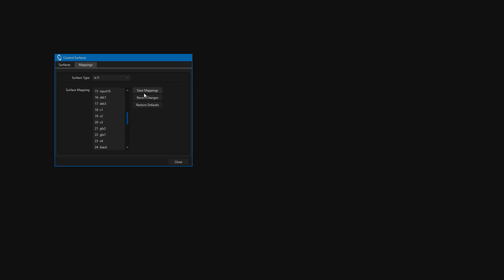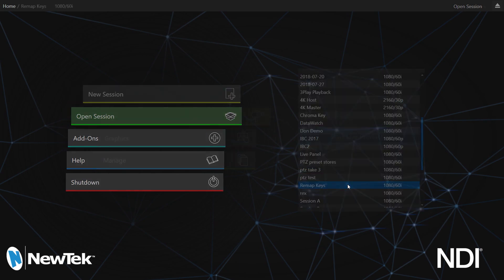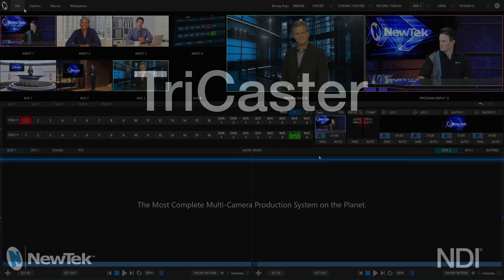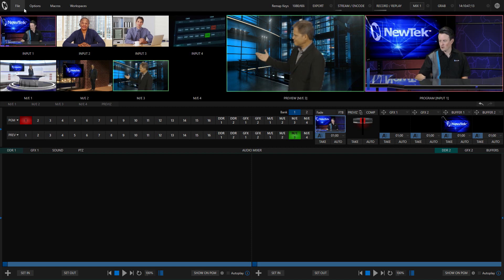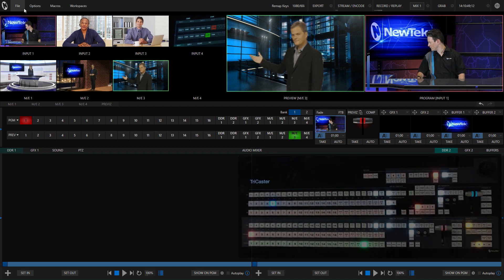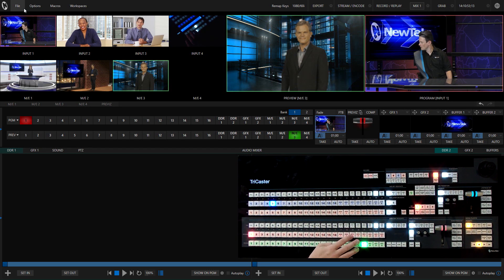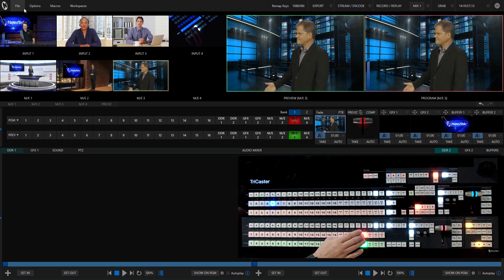So what we'll go ahead and do is save these mappings and let's go back into the session that I have. Now that we're back in our session let's go ahead and take a look at our control surface. So now if I go ahead and press the graphics buttons here on my control surface you'll see that my mix effects now change.